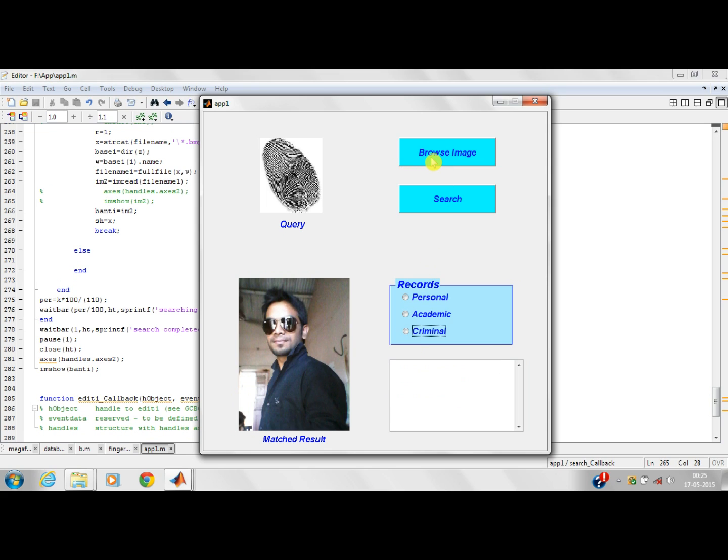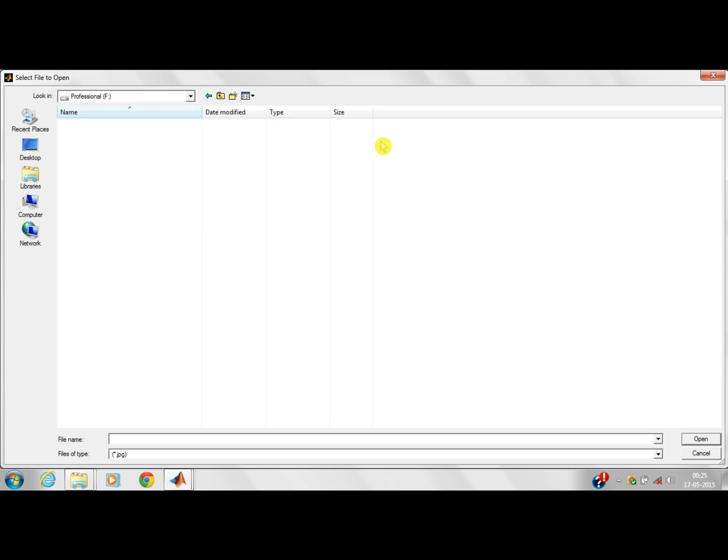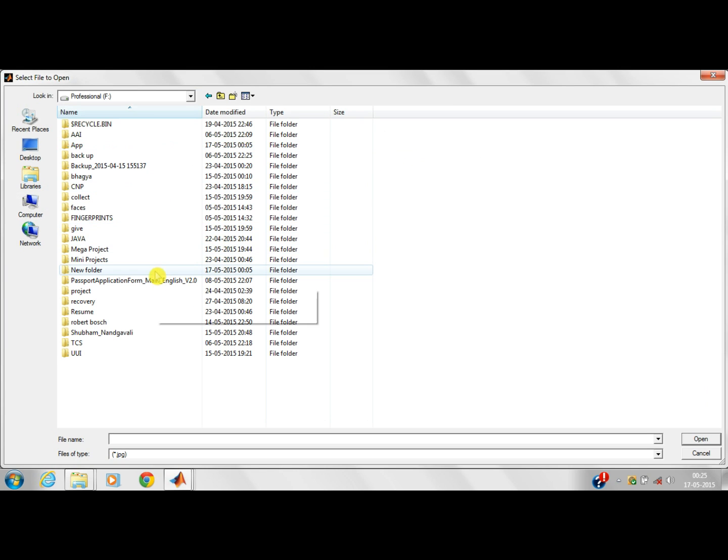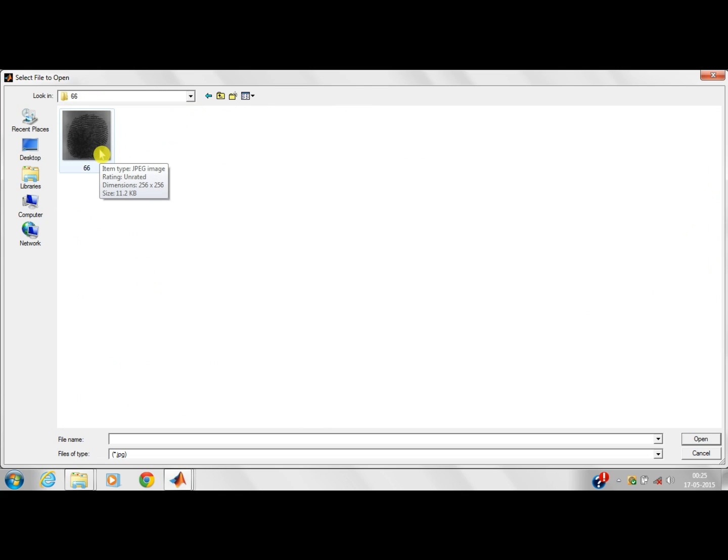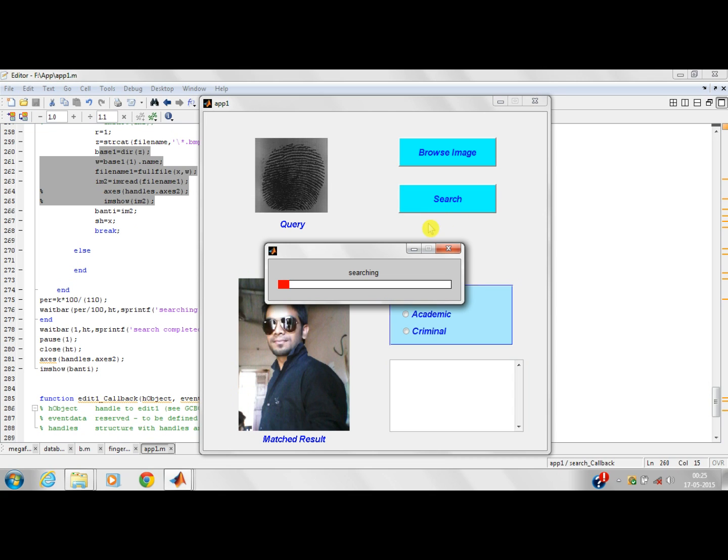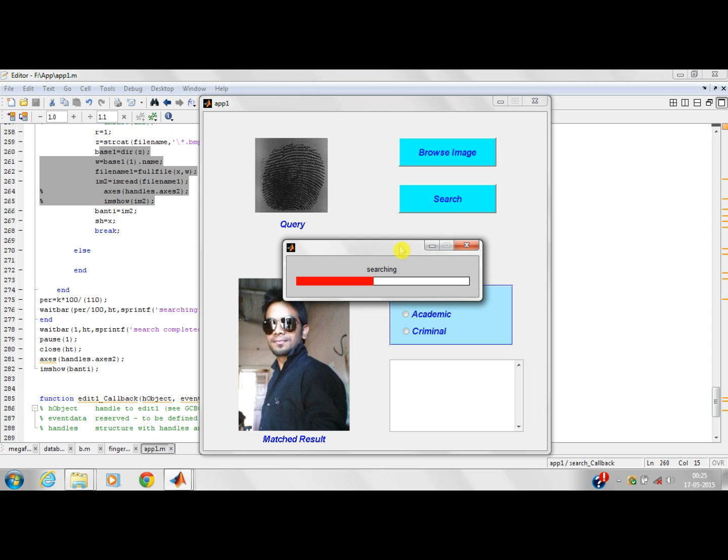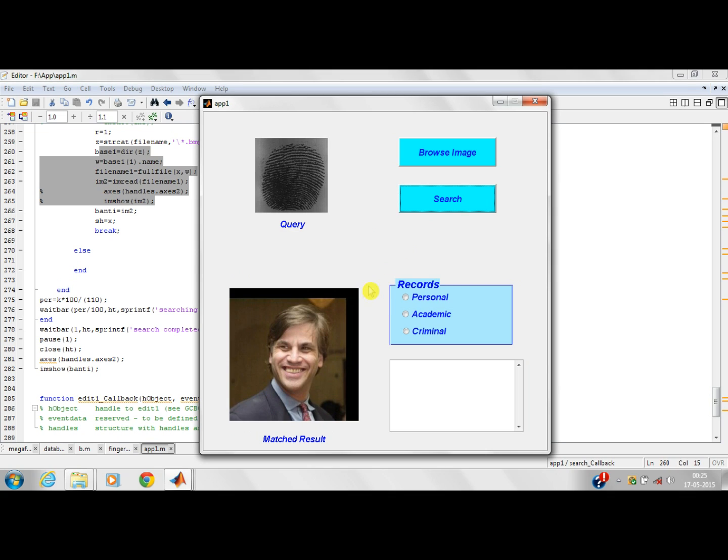Now I will browse another image. I will search this image. What I was telling, we have used Canny edge detection algorithm for scanning the fingerprints. This is because the Canny is the most efficient edge detection algorithm and it consumes less time to retrieve. Search is completed. And this fingerprint belongs to this person.